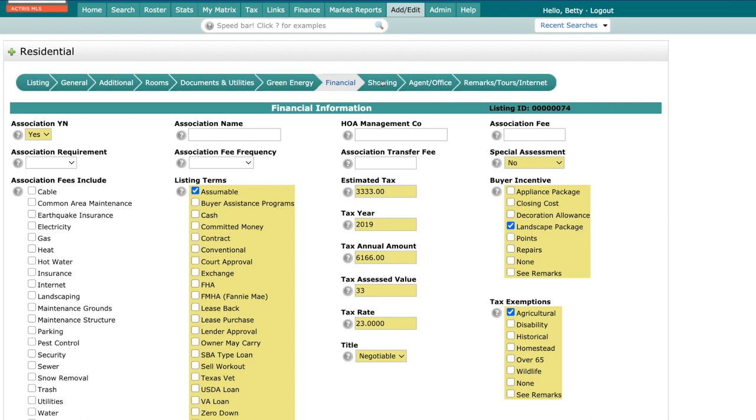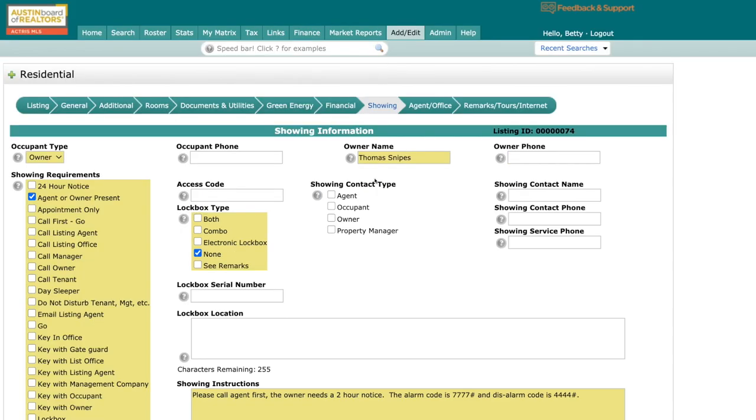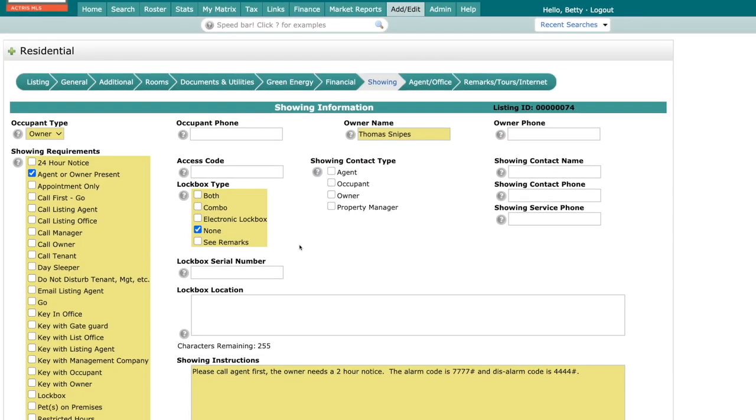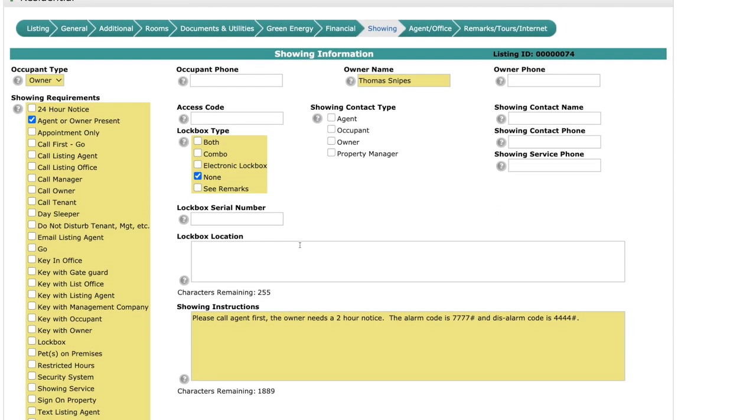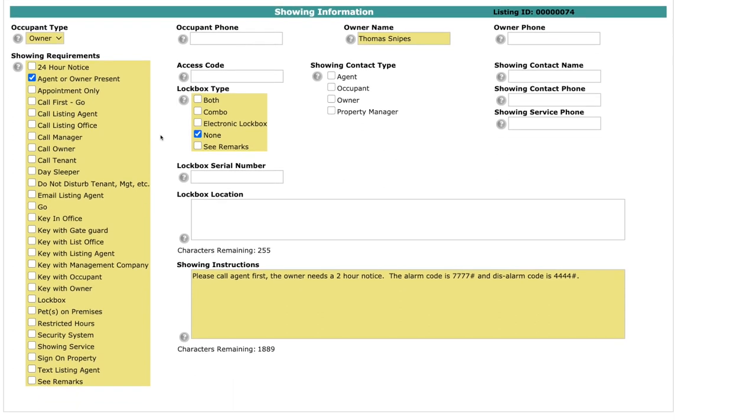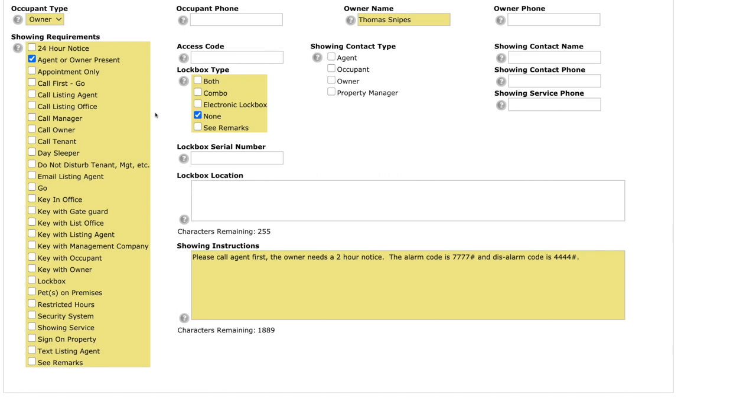When we go to the showing information, one thing that you're going to notice right here is you're going to fill out the owner type and then any showing requirements. And you might have noticed, we now have a huge fill down here for showing instructions. So now you don't have to go to the private remarks or formerly known as agent remarks. So if there's more than one alarm code, maybe they have an alarm and disalarm code, you can put that all under your showing instructions right here and anything else you need to convey to the other agents.